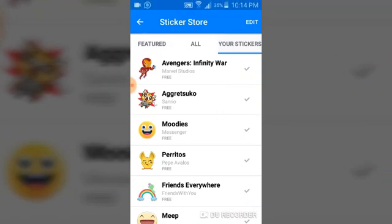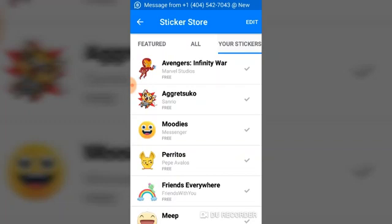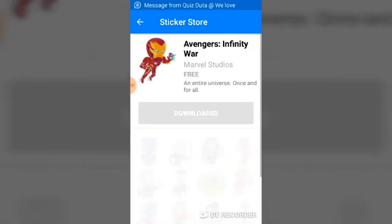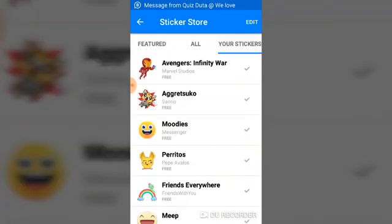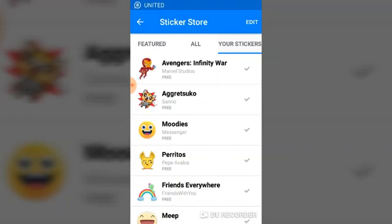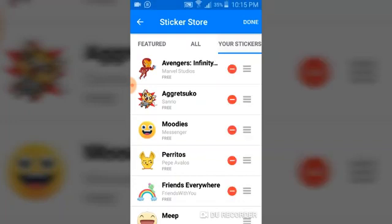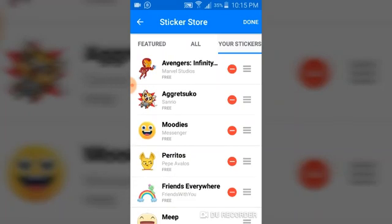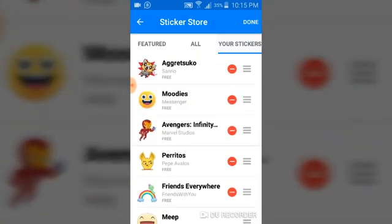Once you've selected your sticker, you can see all the stickers that are installed. I checked and didn't like the Avengers Infinity War sticker, so I'm going to get rid of it. Go ahead and select 'Edit' at the top right. When you click on Edit, you'll notice different options — a minus icon in red, and also a drawable option that lets you reposition your sticker.